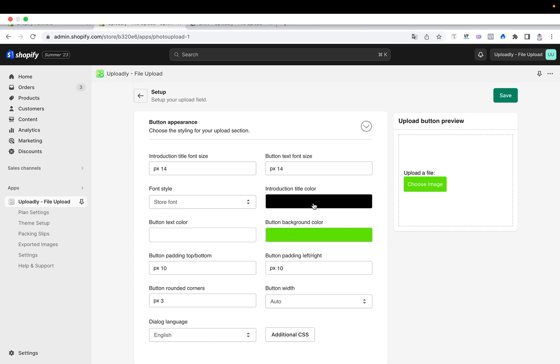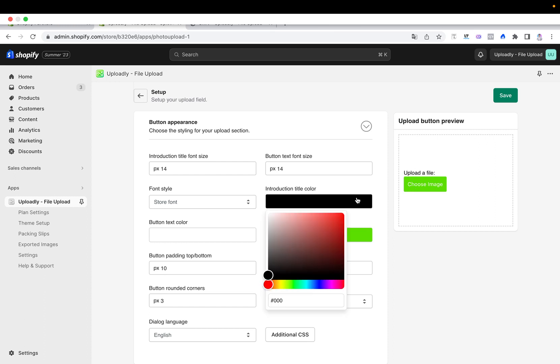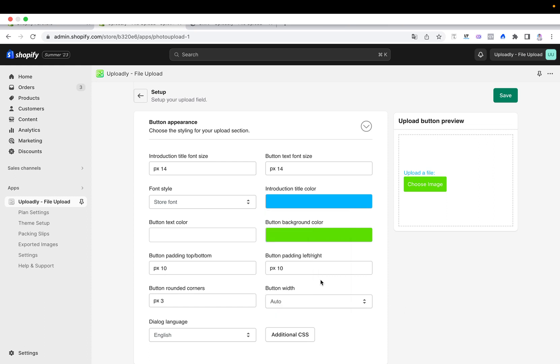I have the option to change the introduction title color. So this one, let me also change it that you can get an idea. I also like to copy it, then it's more easy to style it.